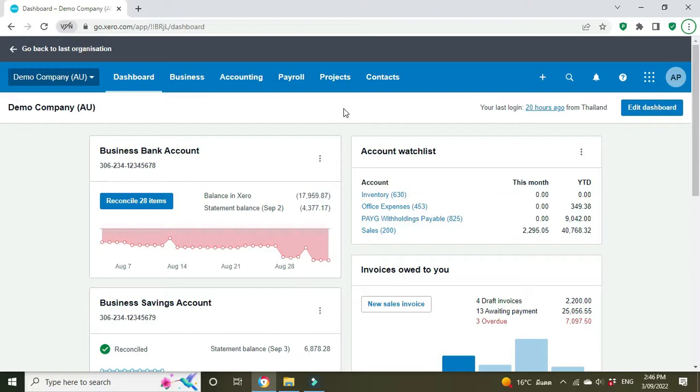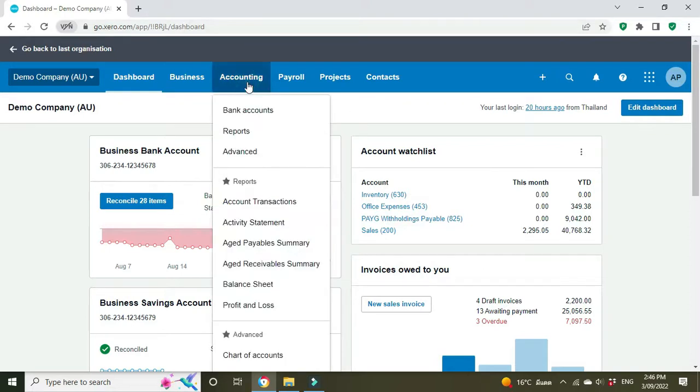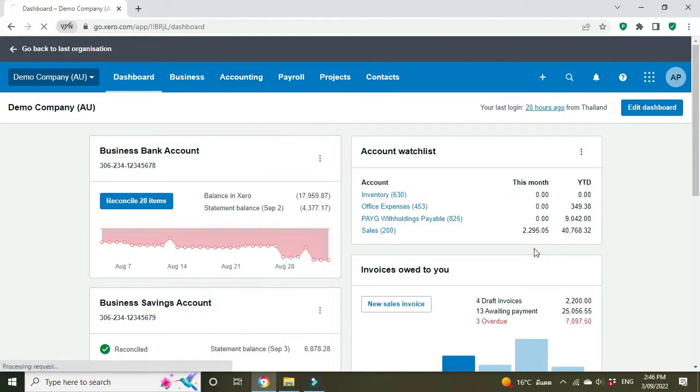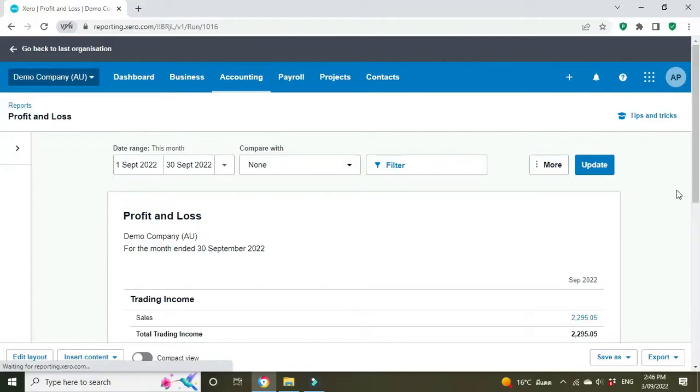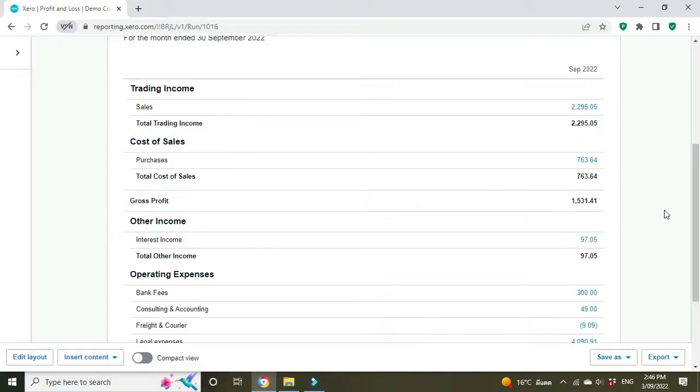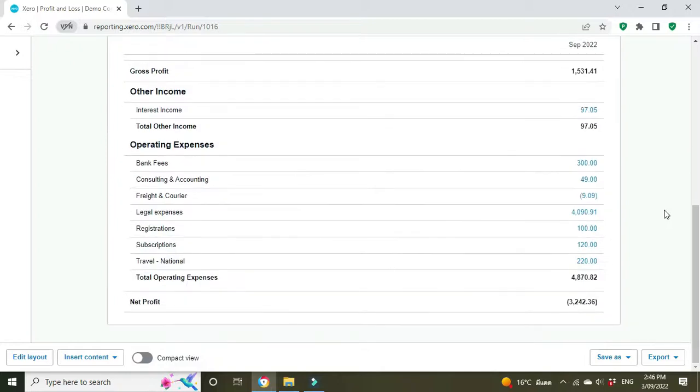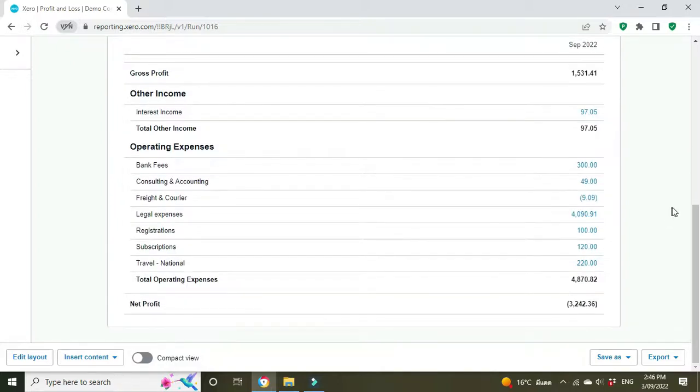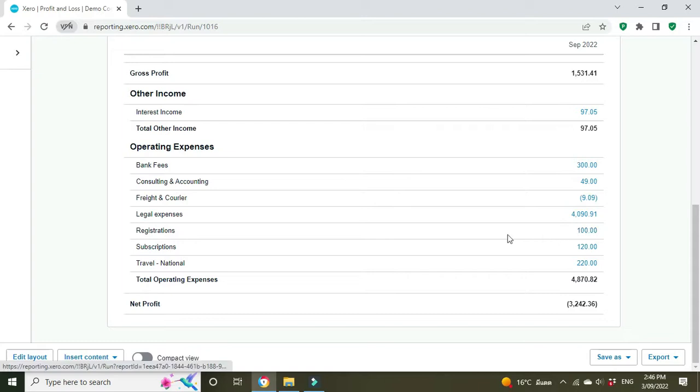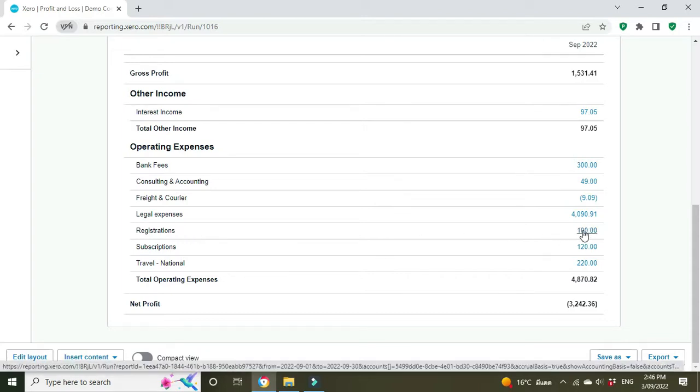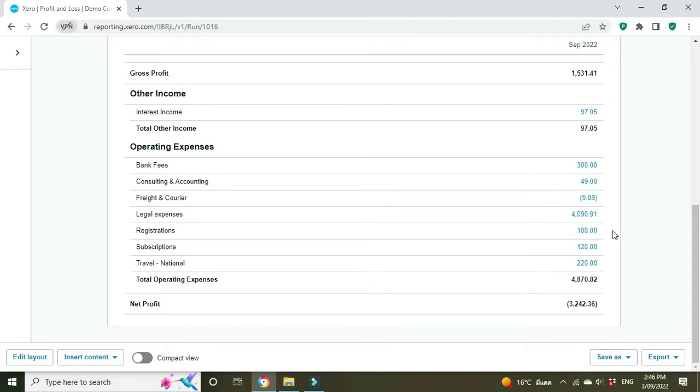Let's go run a profit and loss. Okay, so we've got a P&L here for the month of September. We'll scroll down and let's say that the working with children check cost a hundred dollars and we put it to the registrations account. Here it is, so the business has already paid out a hundred dollars and the business has claimed that as a tax deduction.